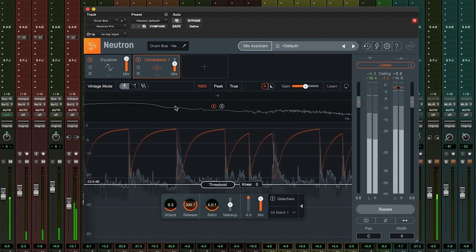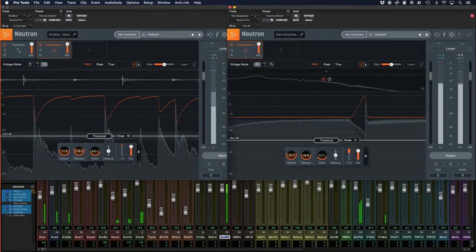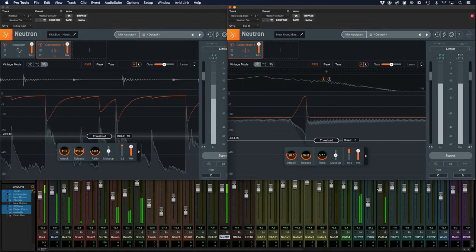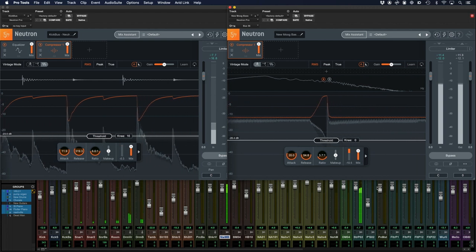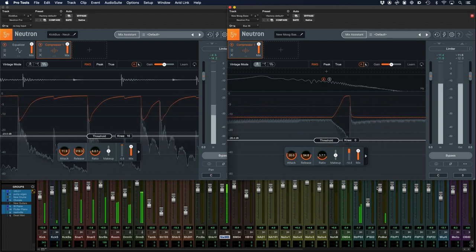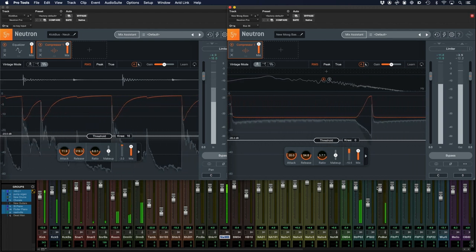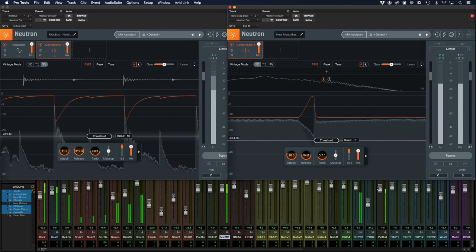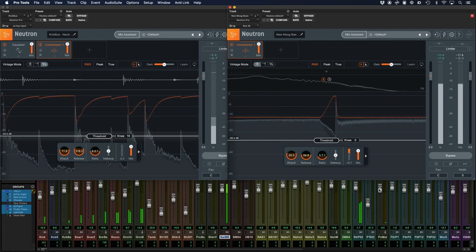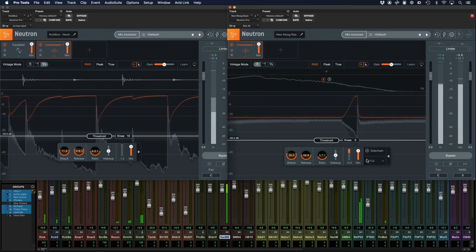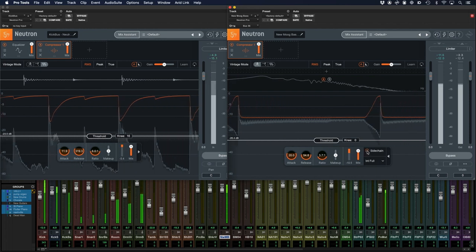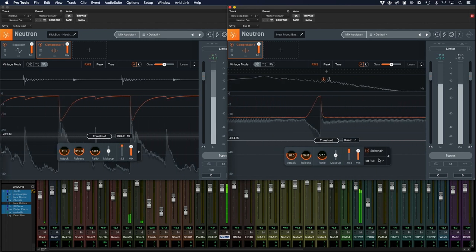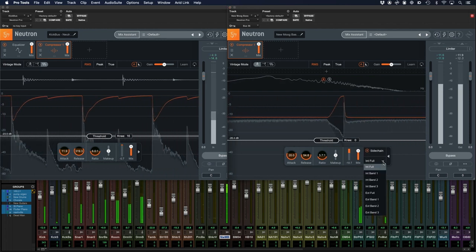As we get more comfortable with the parameters of a compressor, we can start exploring more advanced features such as side chains, where we can trigger compression on your chosen track based on another channel. Or, we can compress our audio only when a signal is present on another channel, perhaps to let it get out of the way in a busy mix.